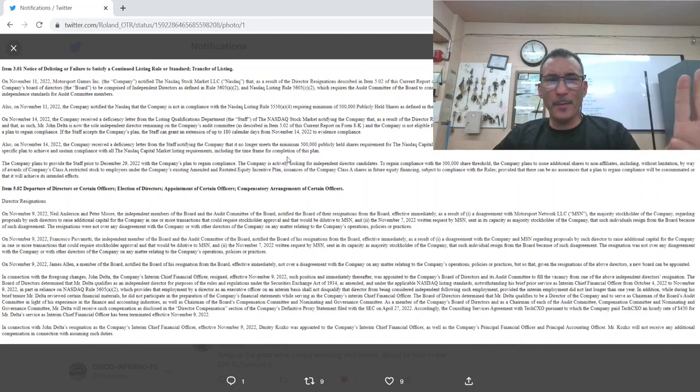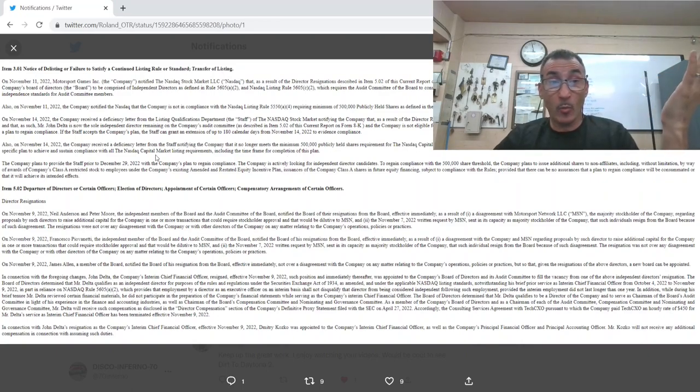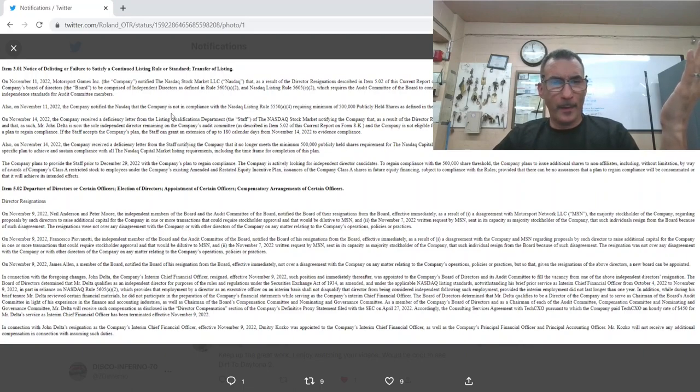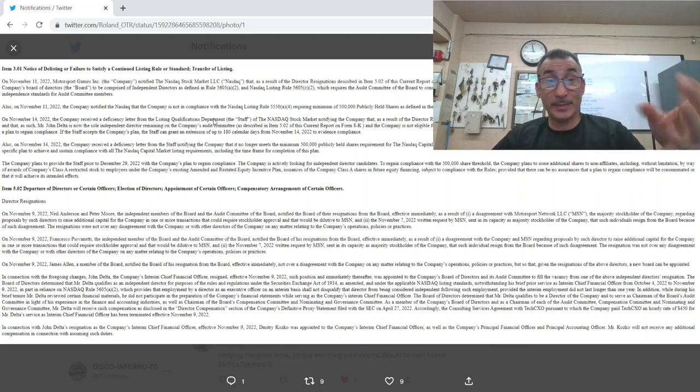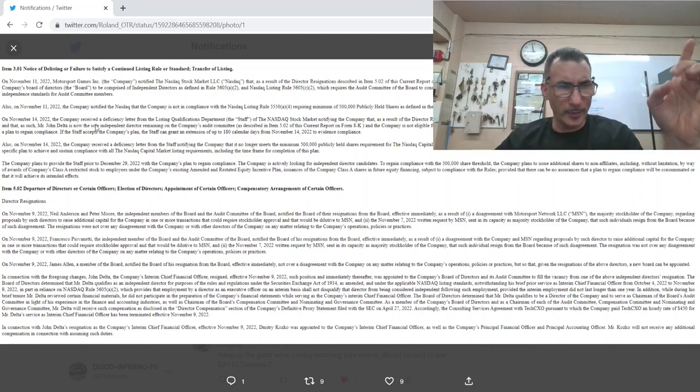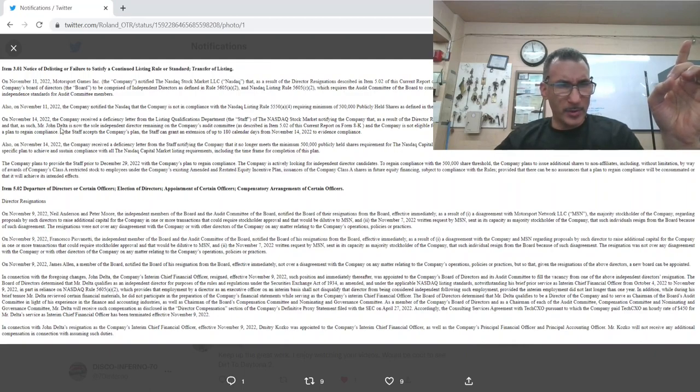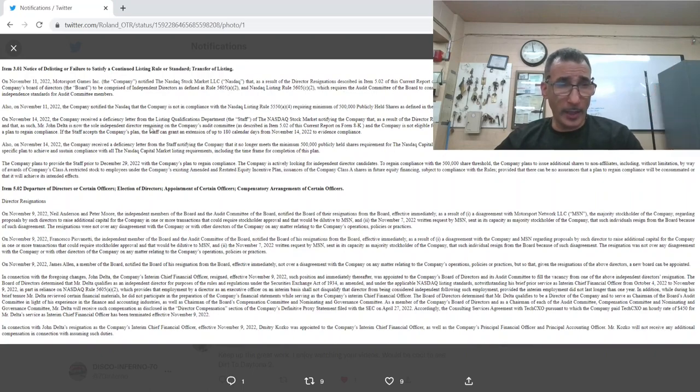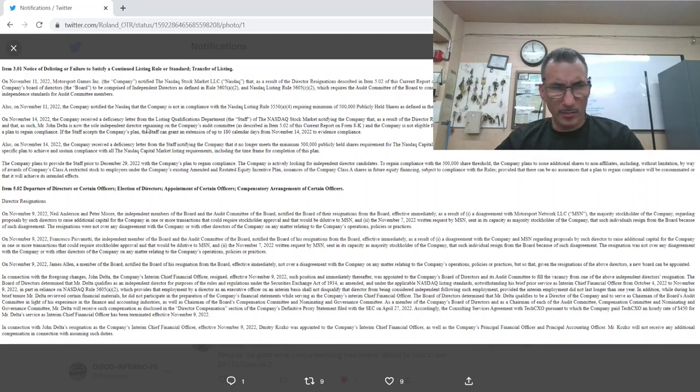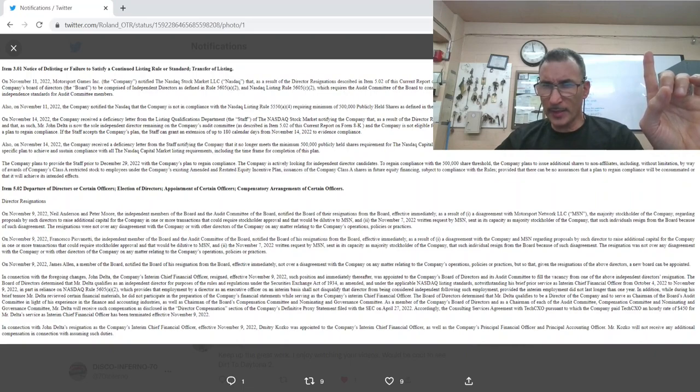The bottom line is they're not able to raise the capital. Where are they going to get it from? And everybody that was connected in the board has... Mr. John Delta is now the sole independent director remaining. This was earlier, right?